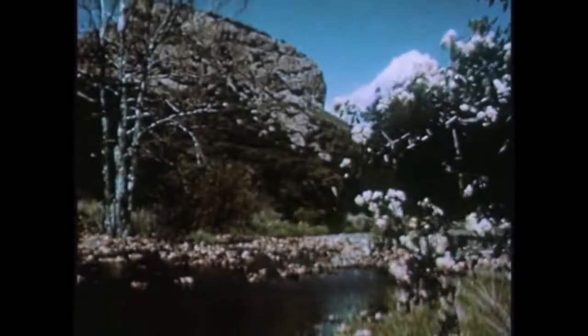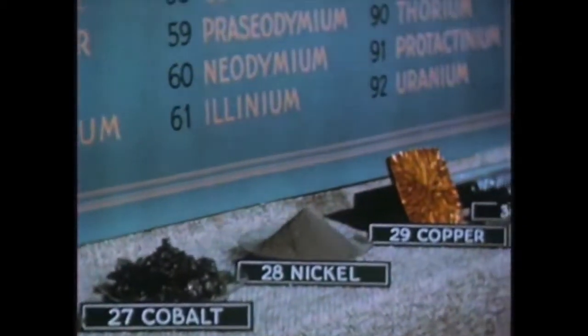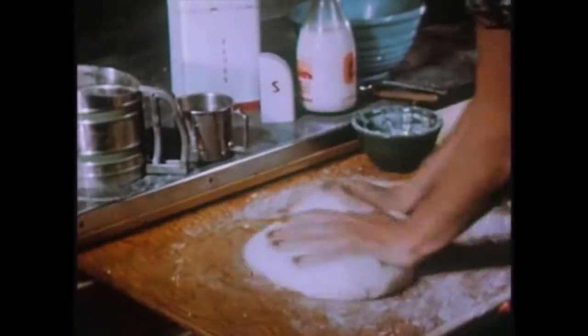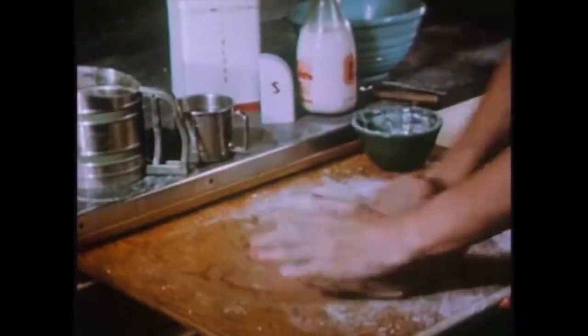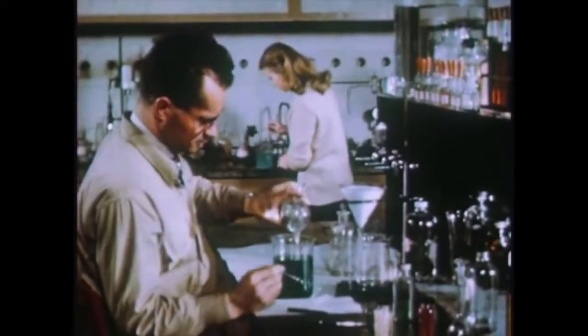There are many different substances, each a combination of some of the 92 known chemical elements. Just as yeast, flour, salt, sugar, and shortening are the ingredients used in making bread, so are the 92 elements the ingredients of all matter. And if one of these elements is reduced to its purest final form, its smallest unit would be an atom.